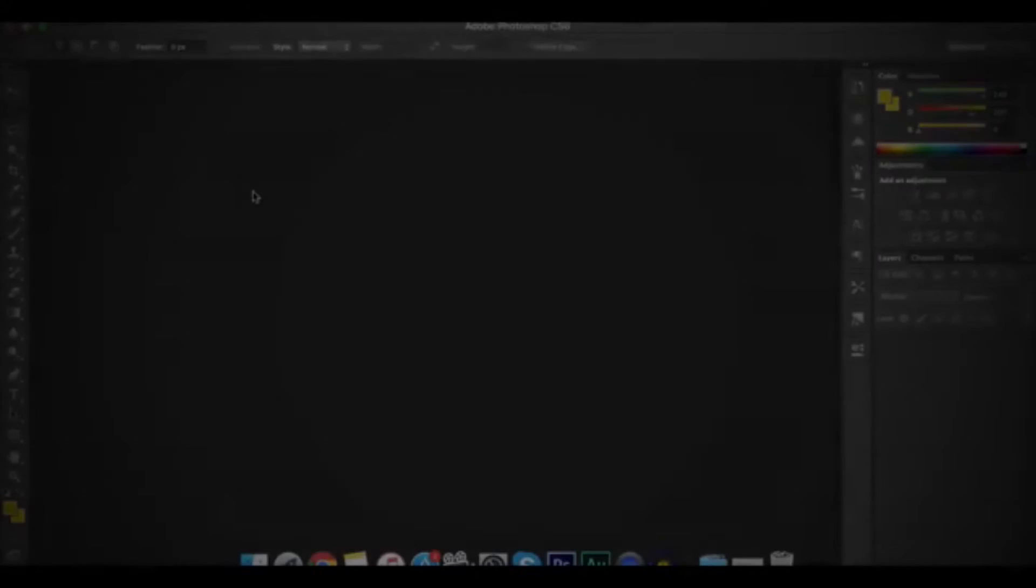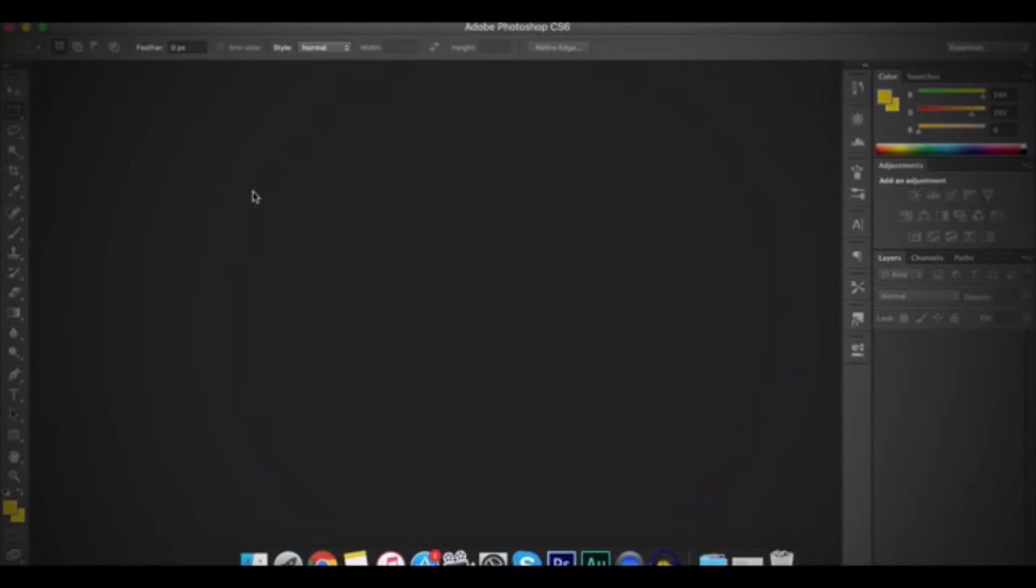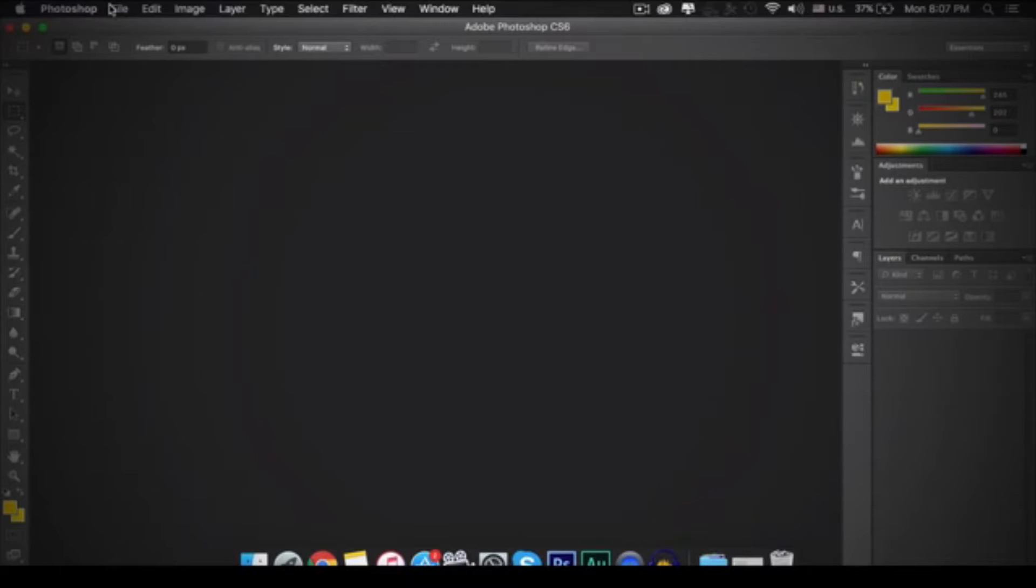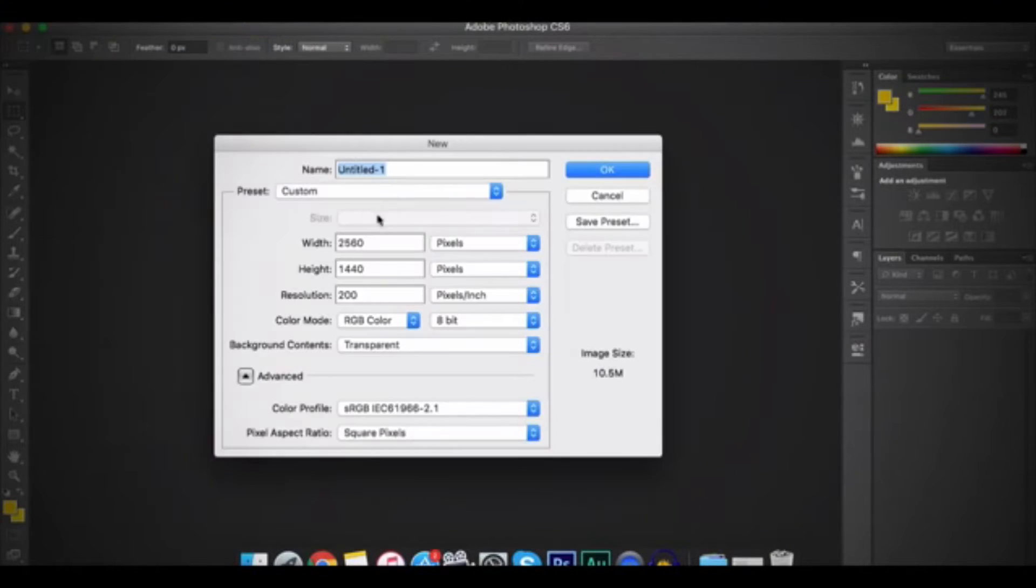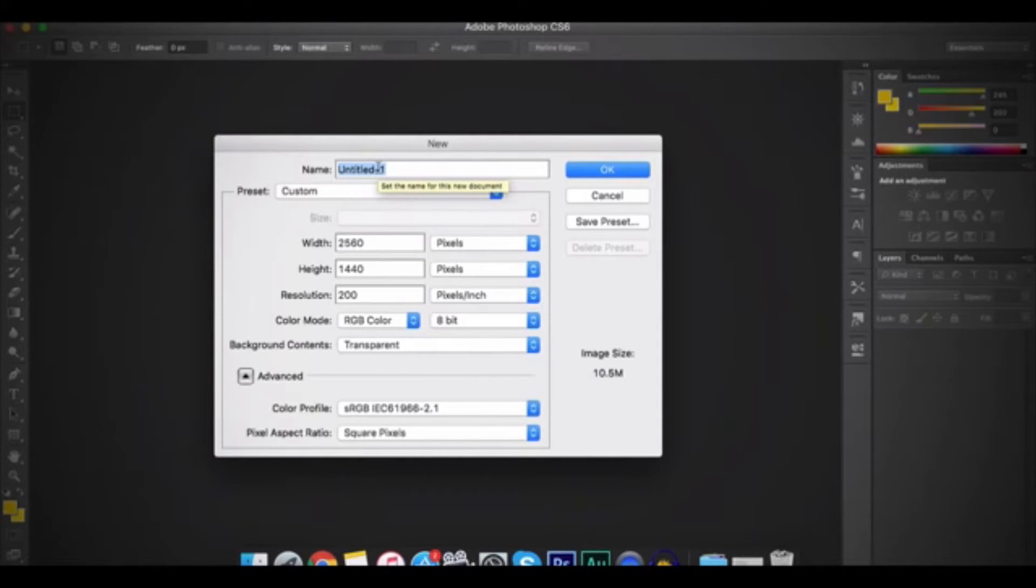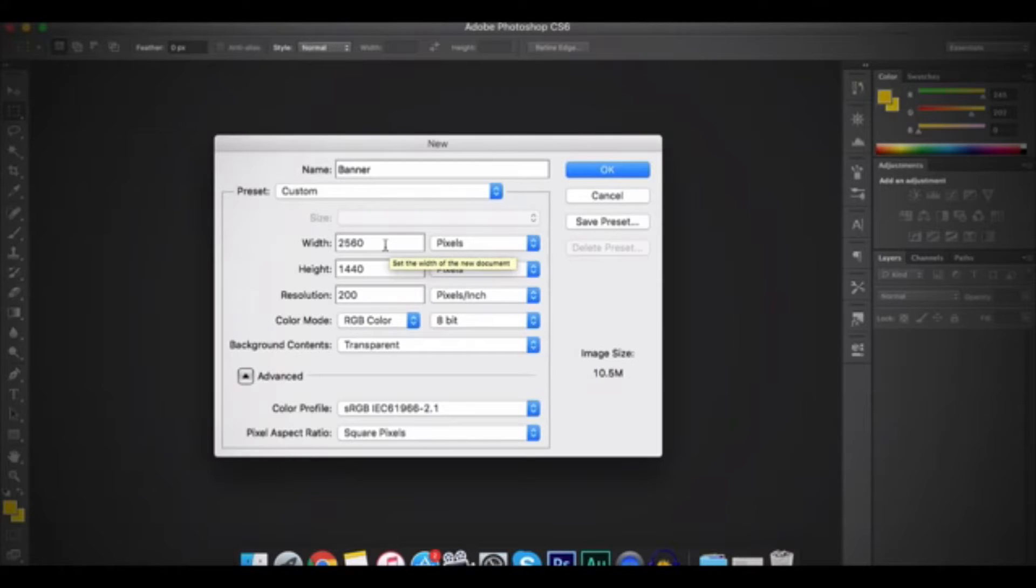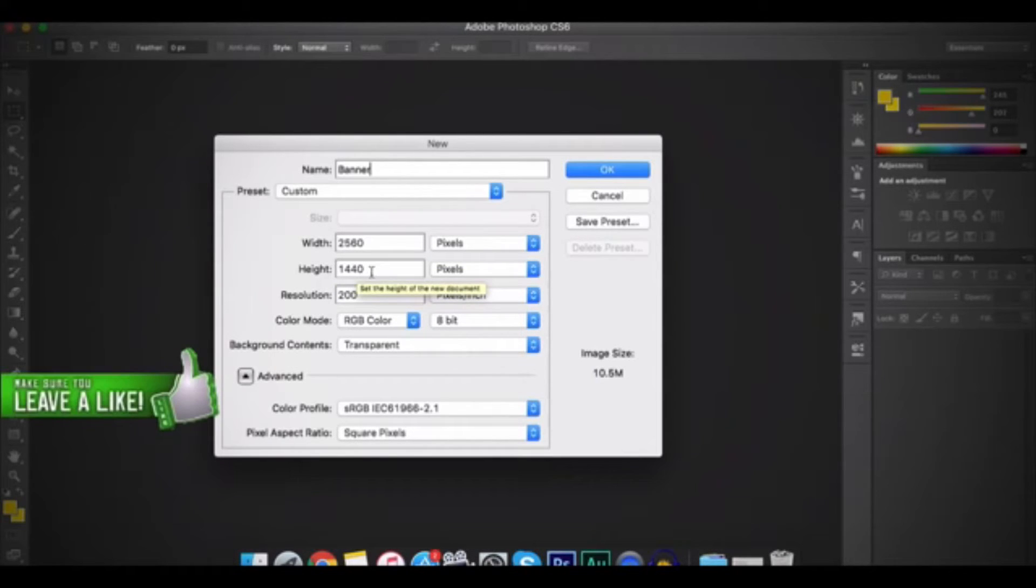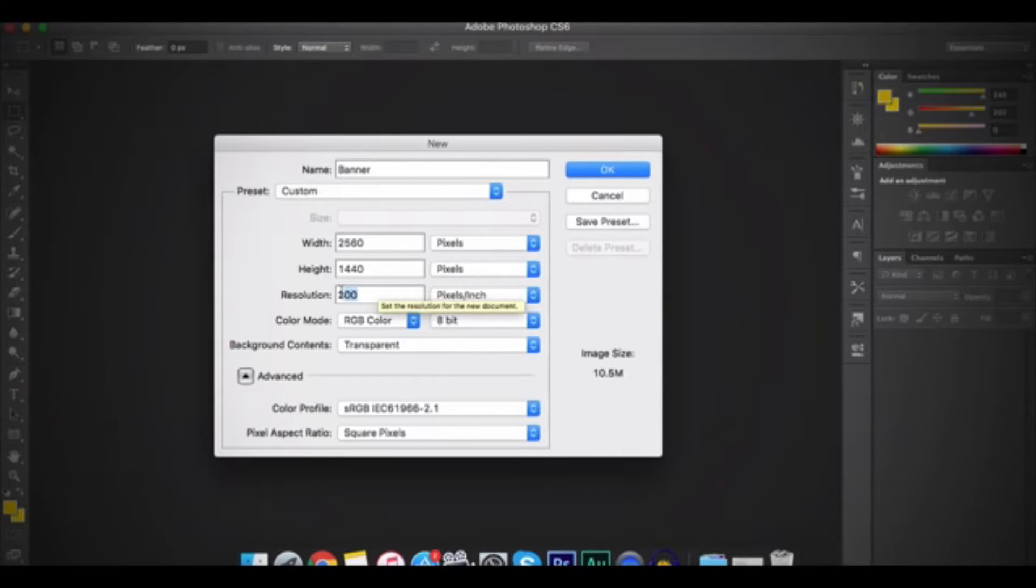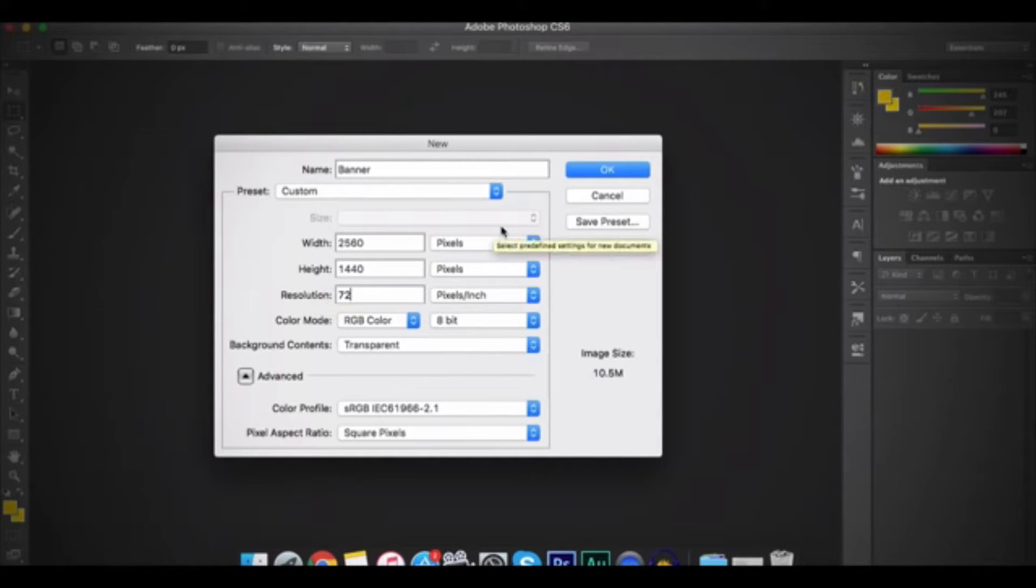So first thing, open up Photoshop. And then go to File and then New. And then name it whatever you want to. I'll call it Banner. And make the width 2560 and the height 1440. And then the resolution 72. And then press OK.